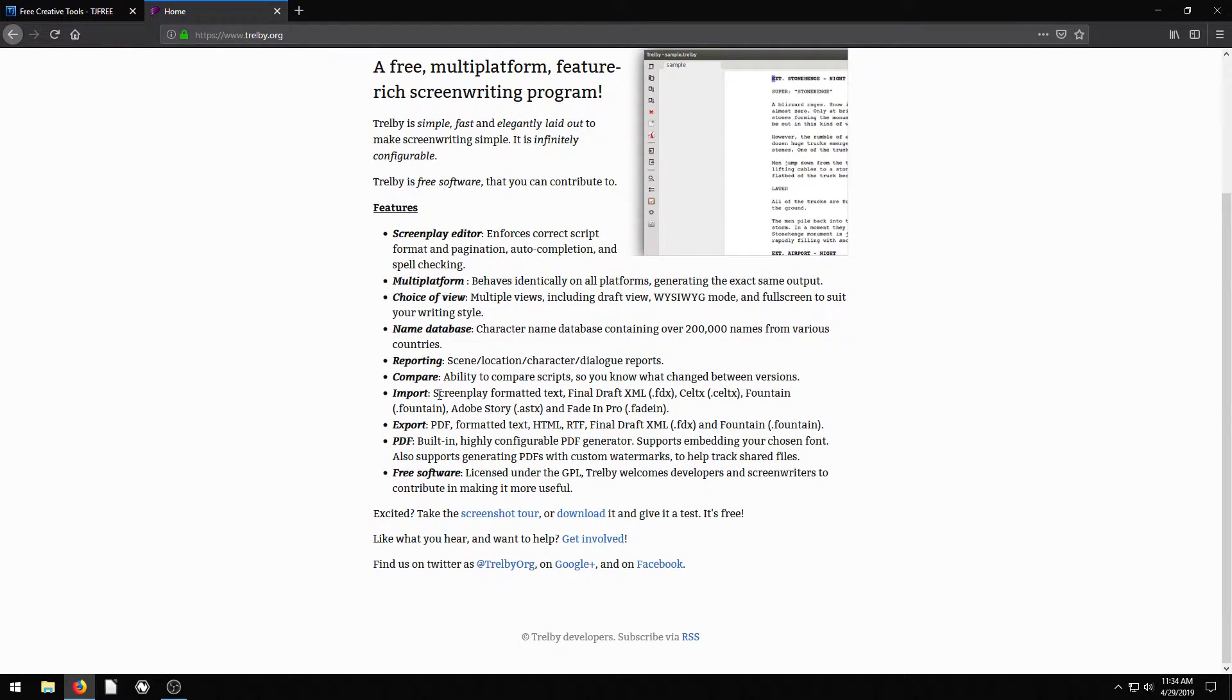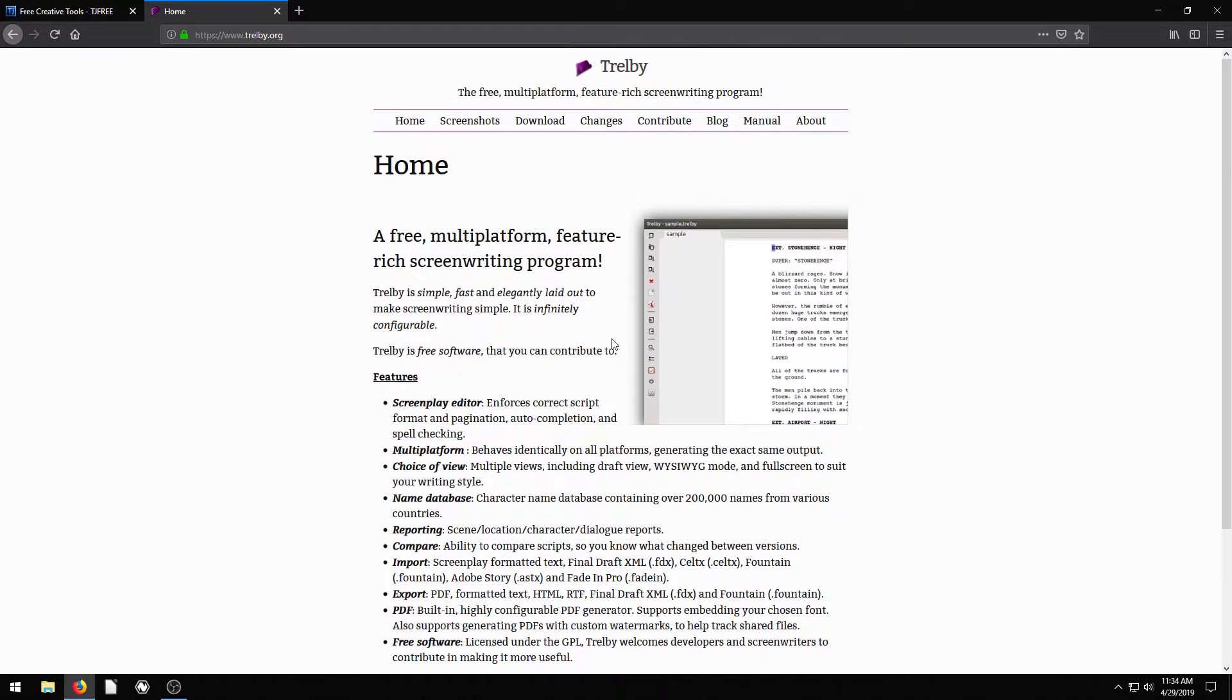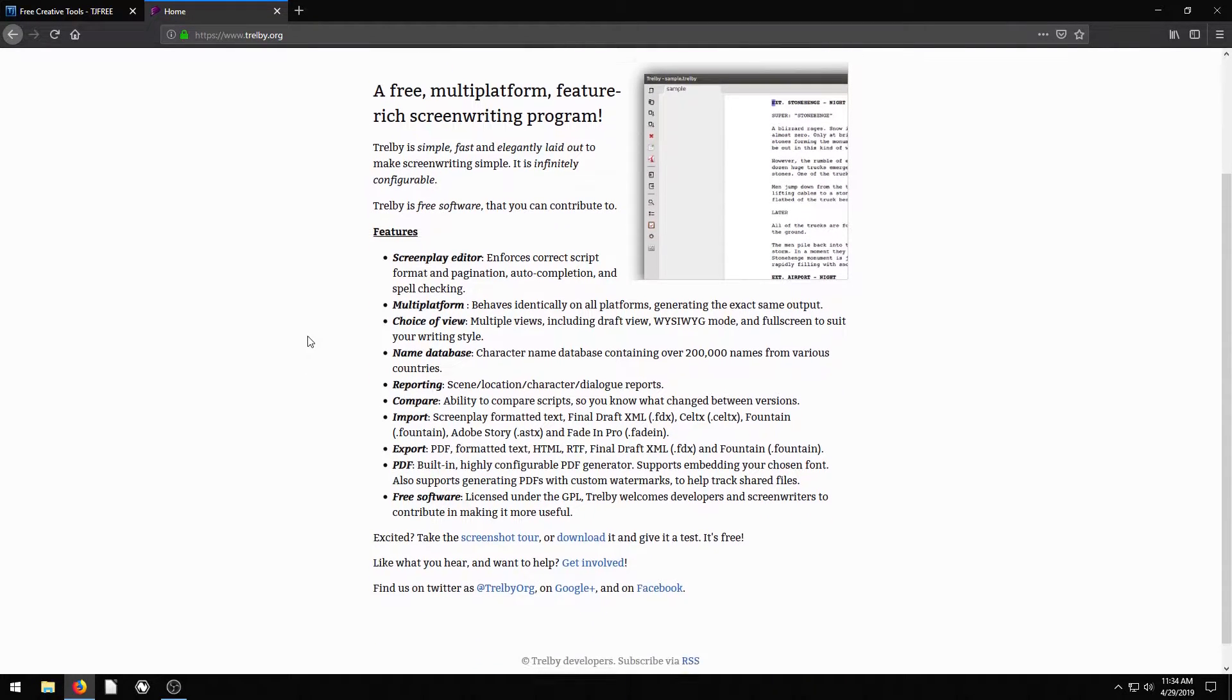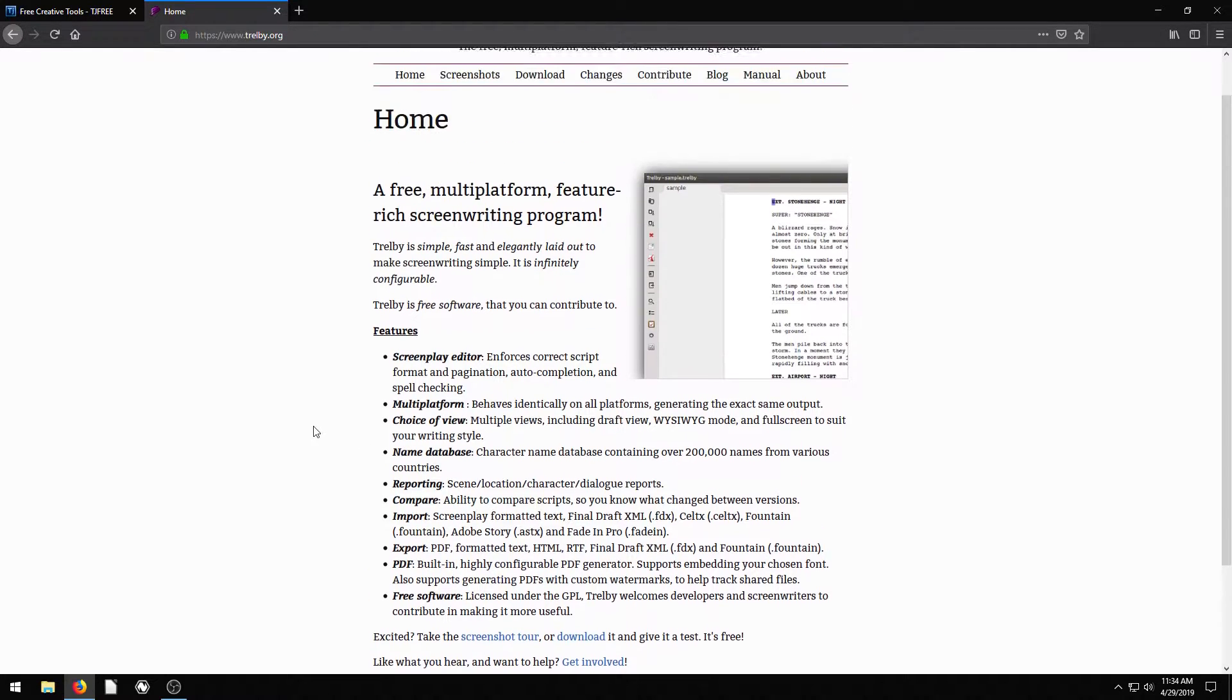But also something I want to highlight is you can actually import Final Draft files, Celtx, Foundation, Adobe Story files. So if you have an existing script that was in a different program, you can import it into Trelby and make changes to it. And again, Trelby is just a great free software. You can also export in Final Draft. You can export in HTML and PDF and some different versions as well.